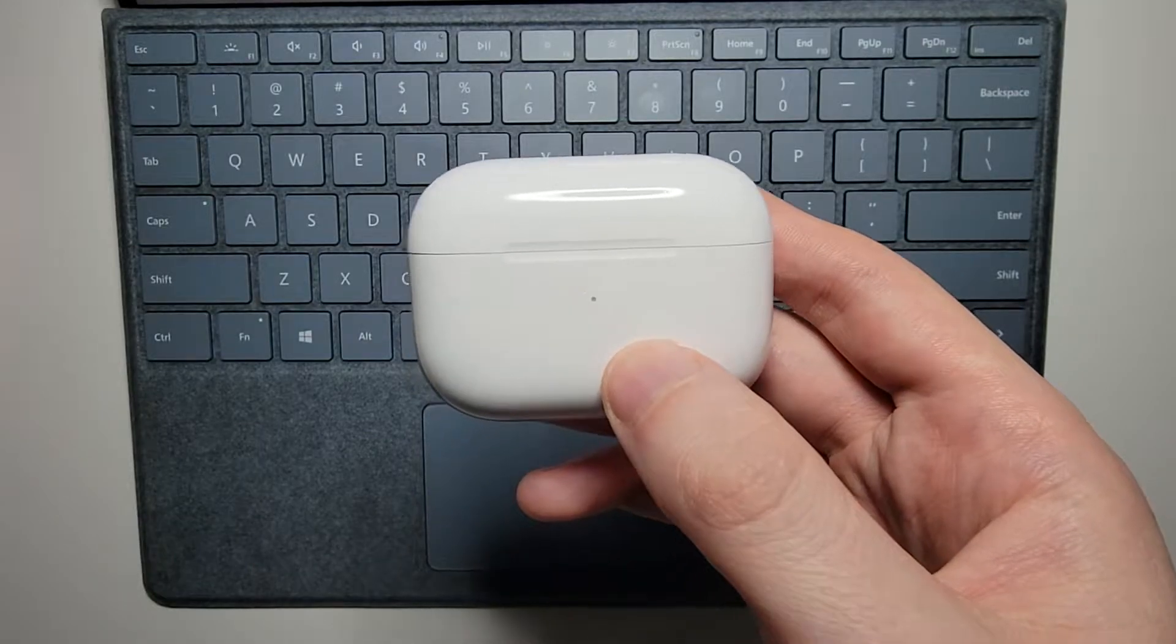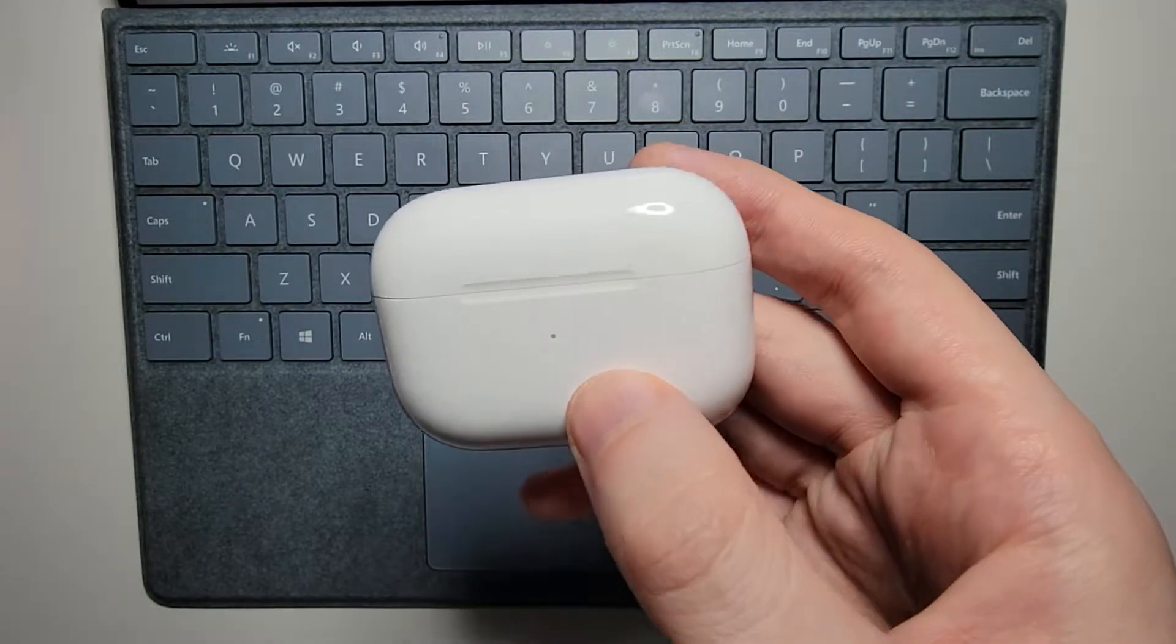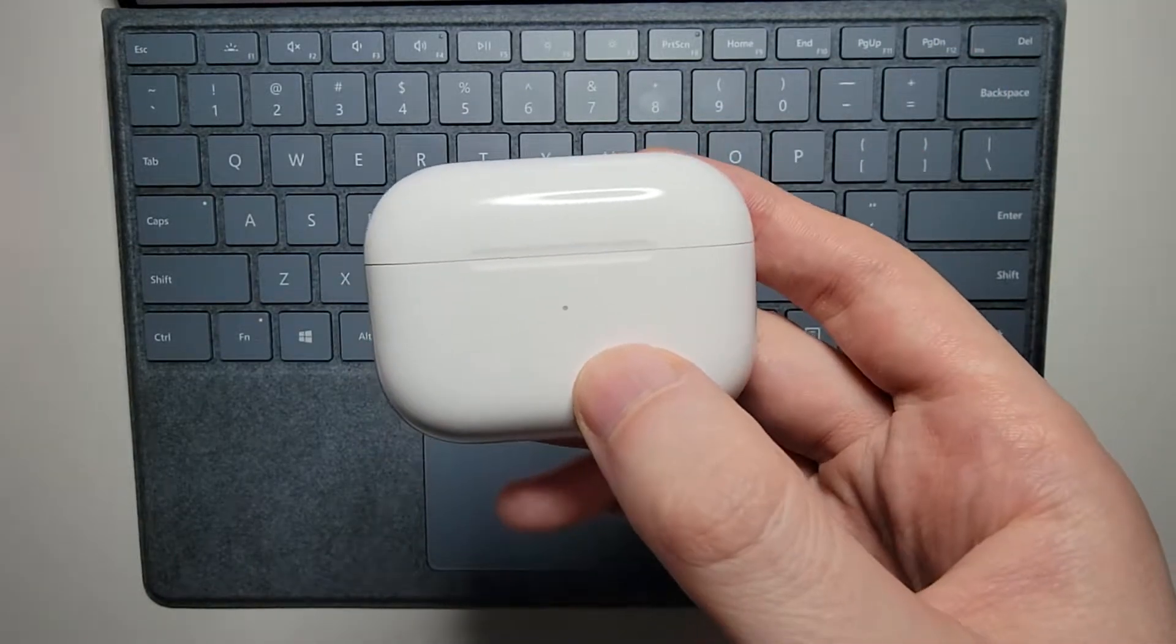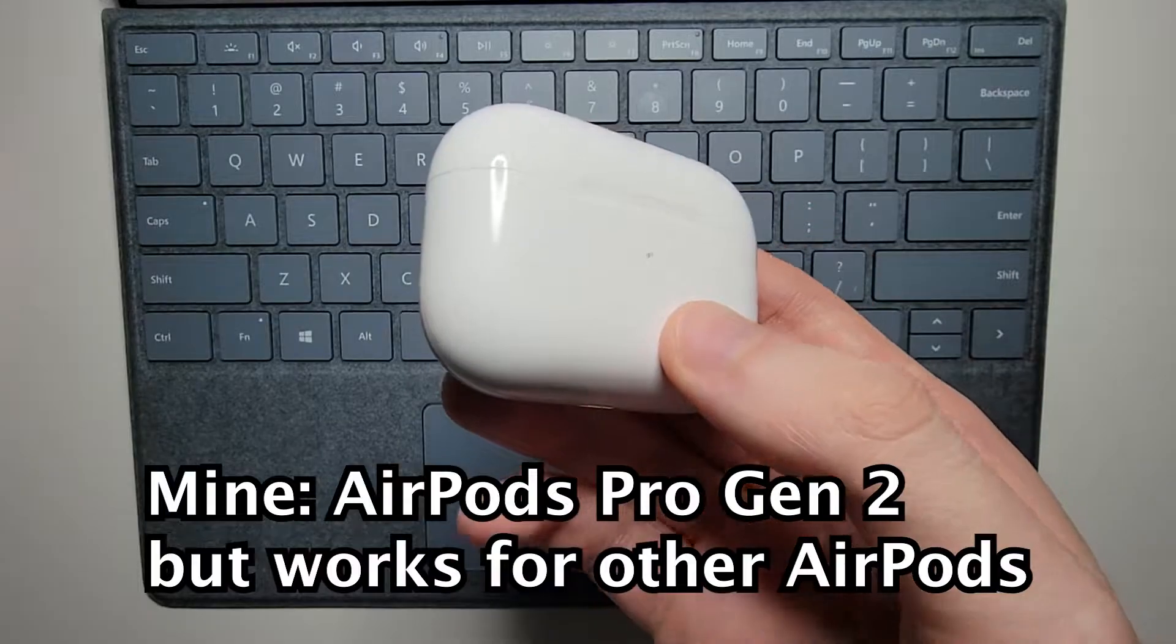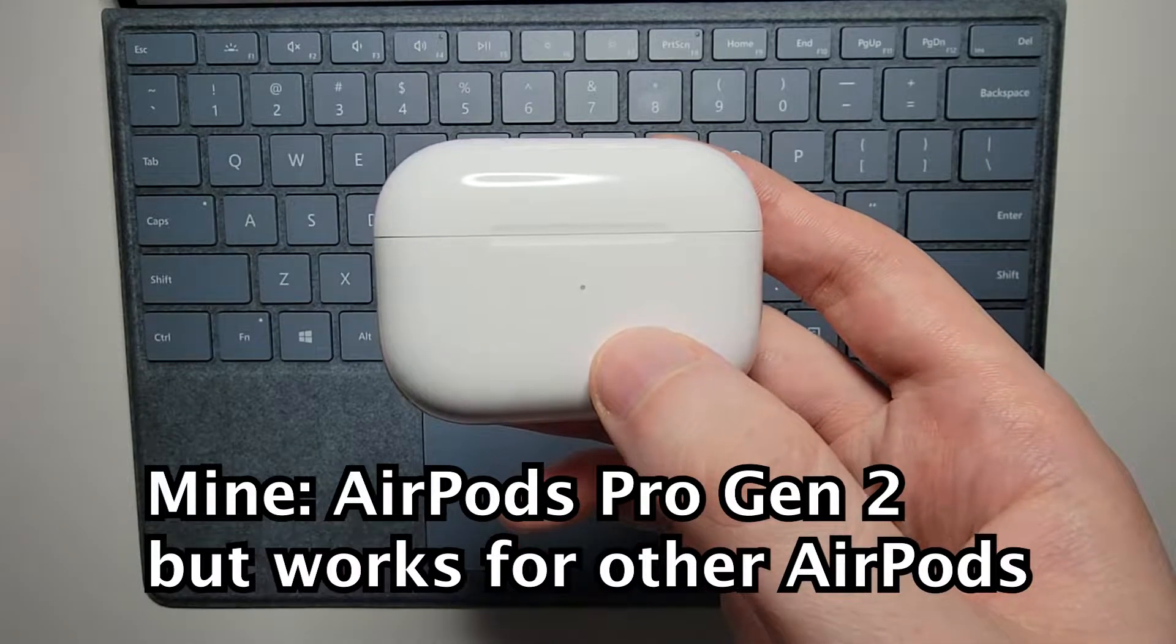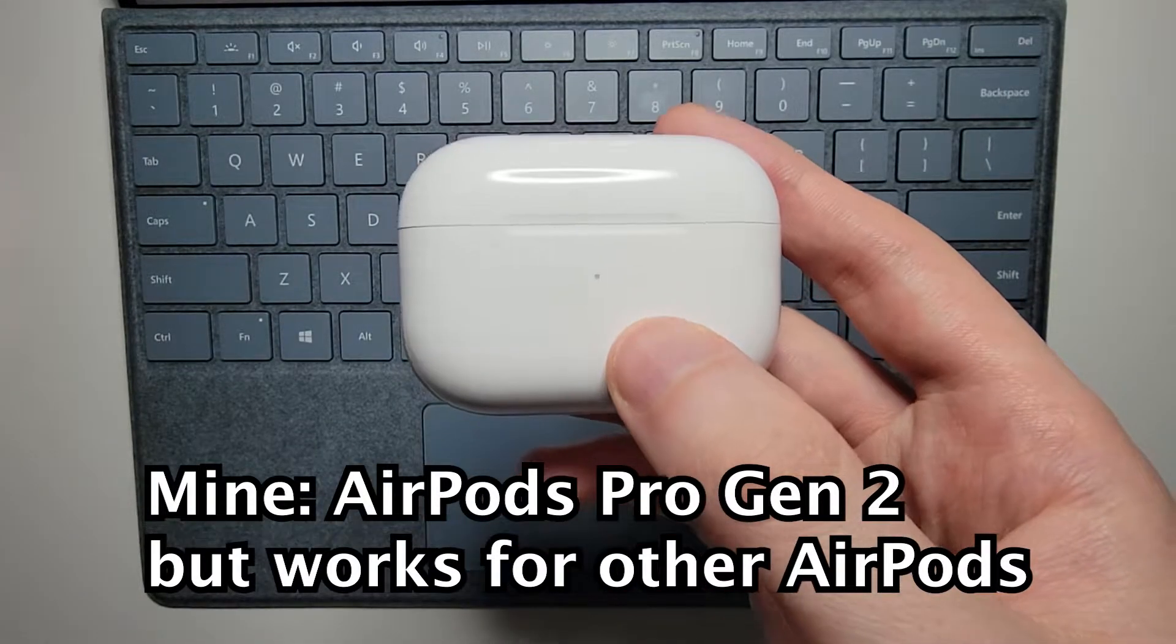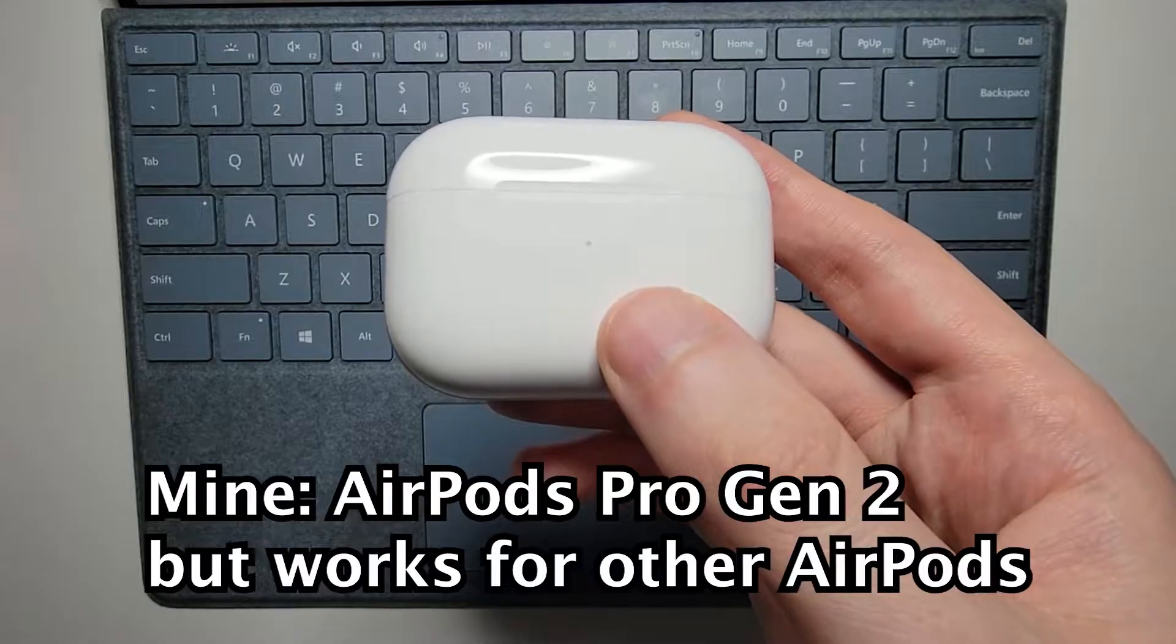Alright guys, so I'm going to show you how to connect your AirPods to your Windows PC. Now I'm using the AirPods Pro Gen 2, but this works for other AirPods as well.